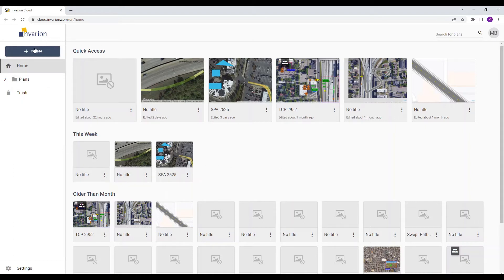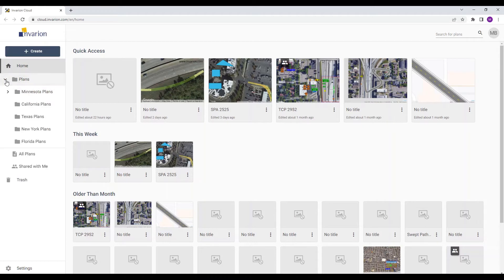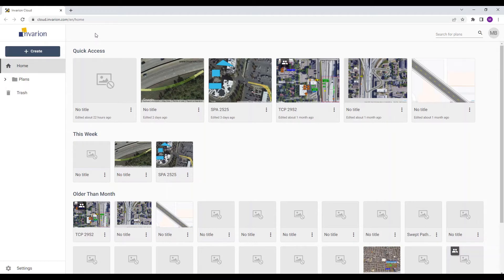Once you have logged into your account, you will first reach the Invarian Cloud platform. This is the main hub where all of your saved plans and other project related files will be stored. To learn more about the Invarian Cloud and managing your plan files, please see the link in the description below.